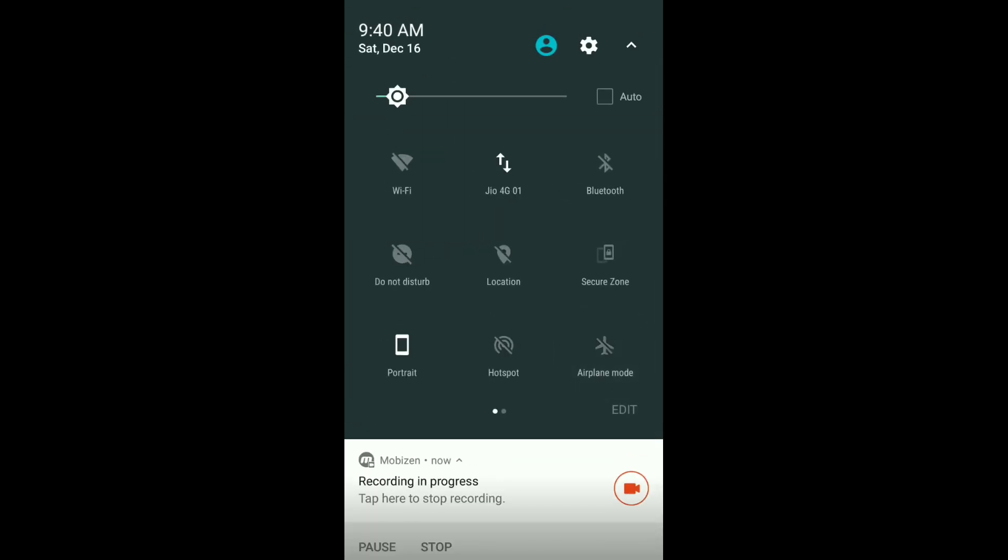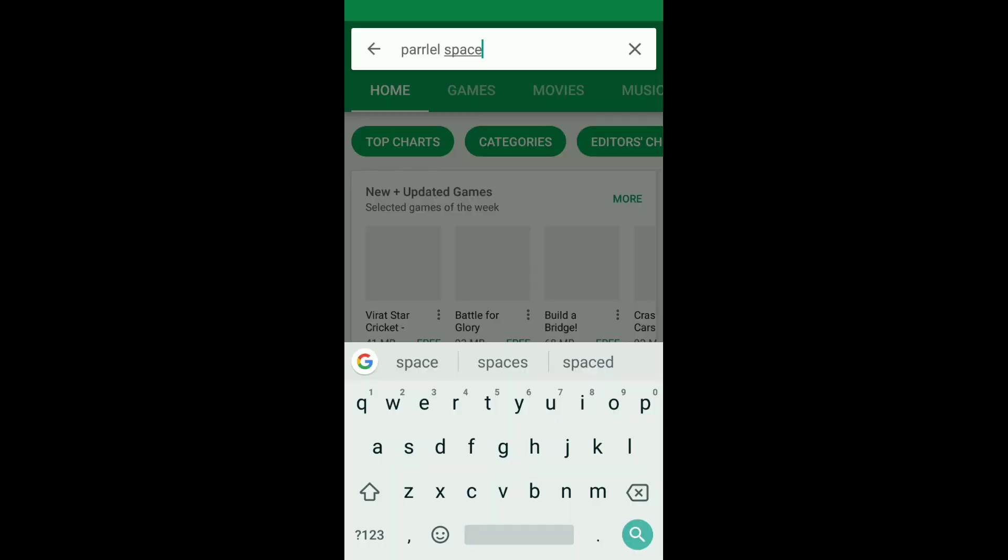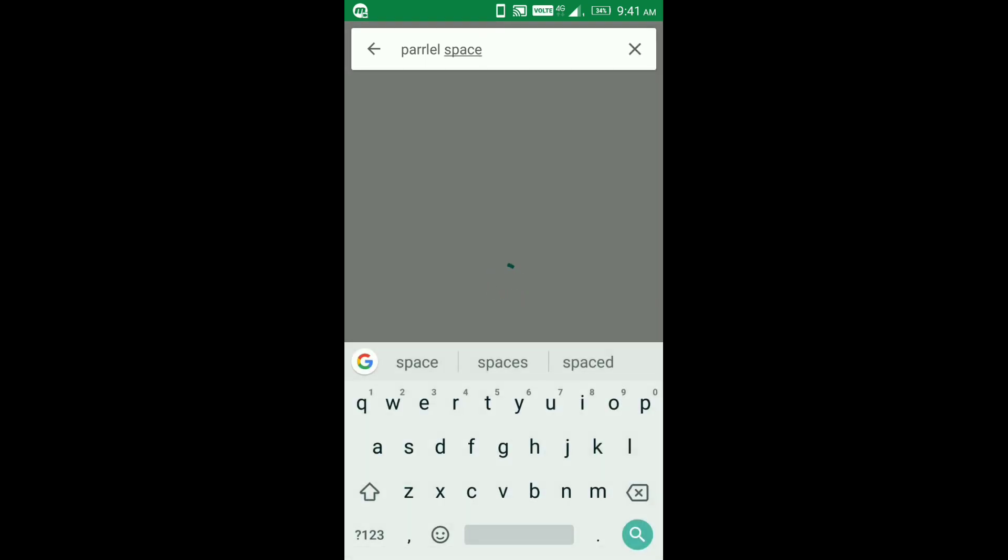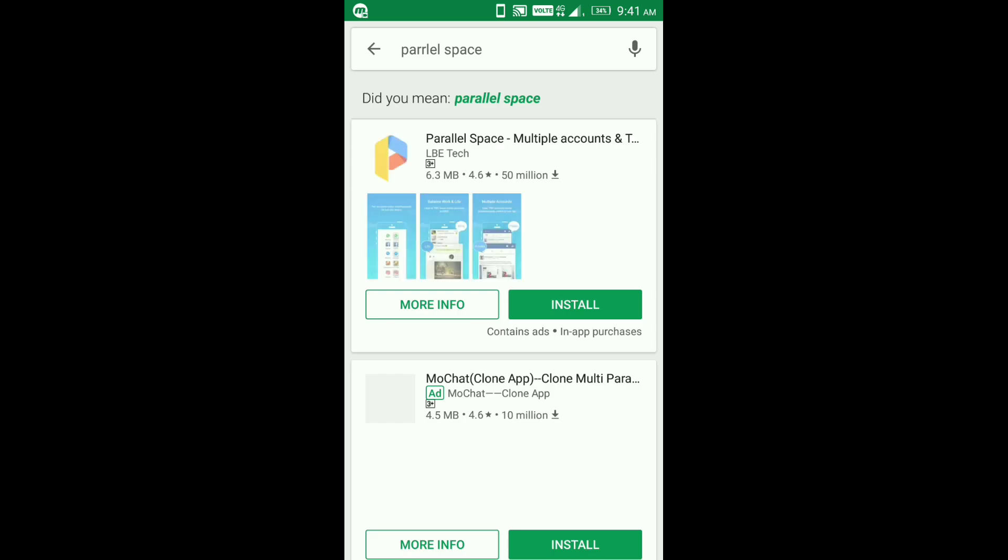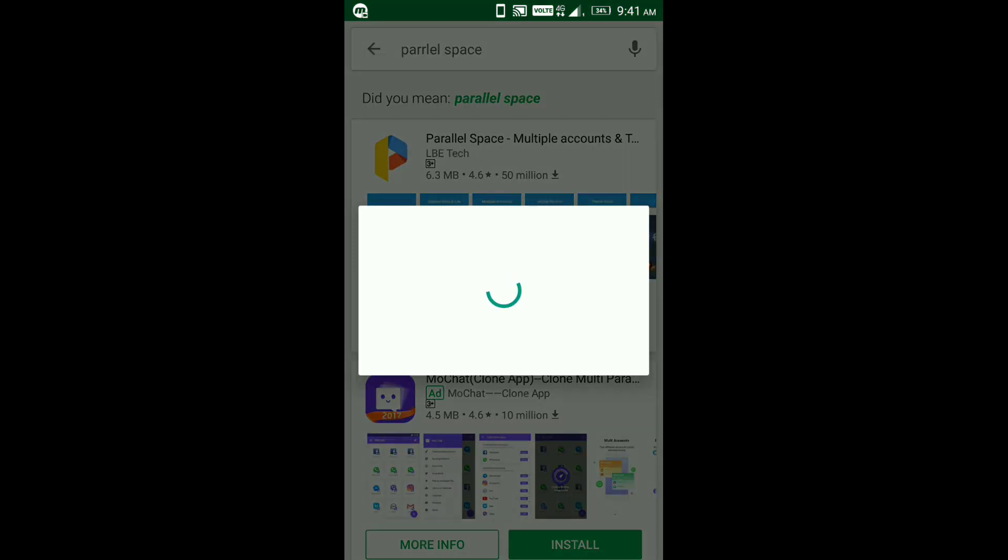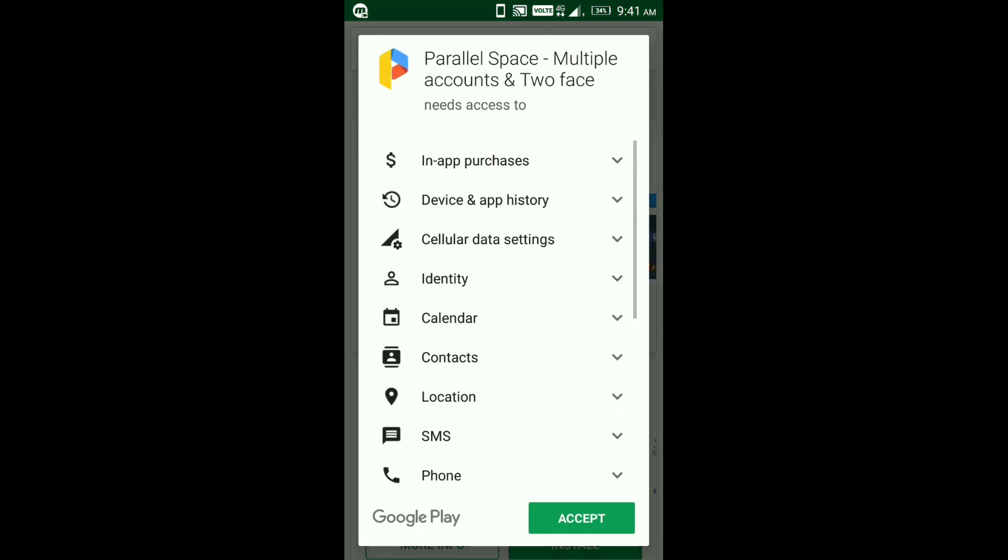Let's search Parallel Space in Google Play Store. First of all we need to download these both apps, after it we can start the download process. So I'm just downloading this app.